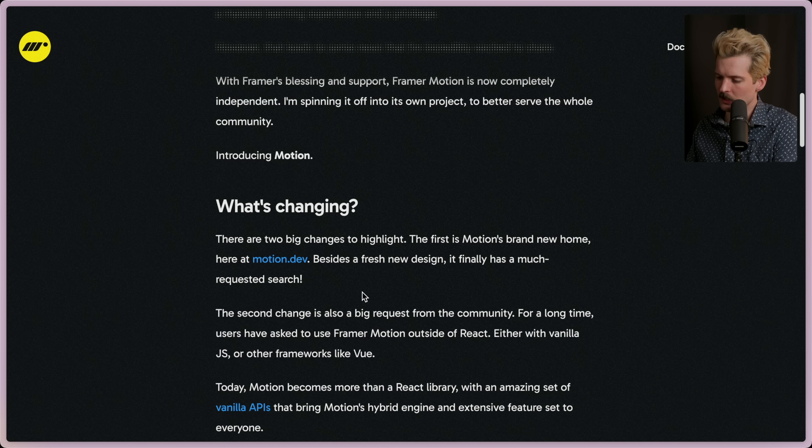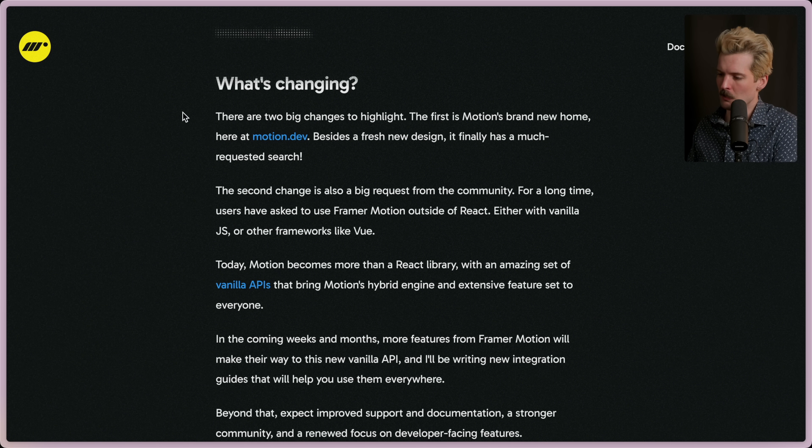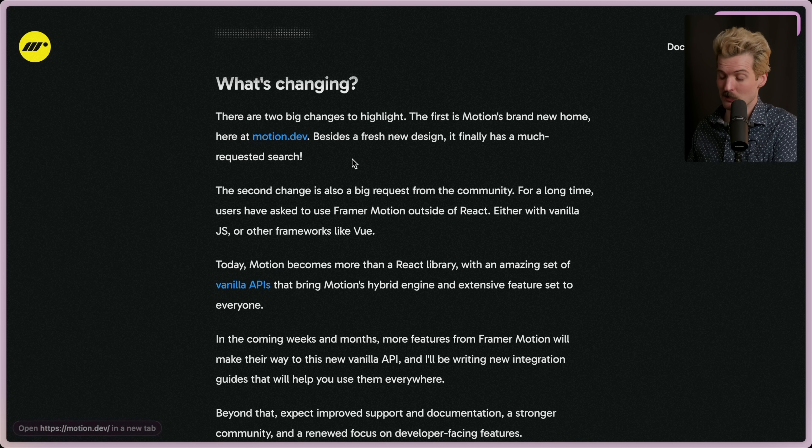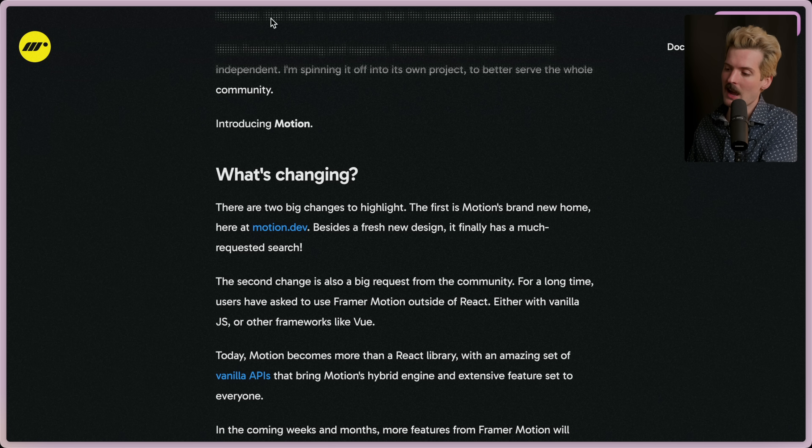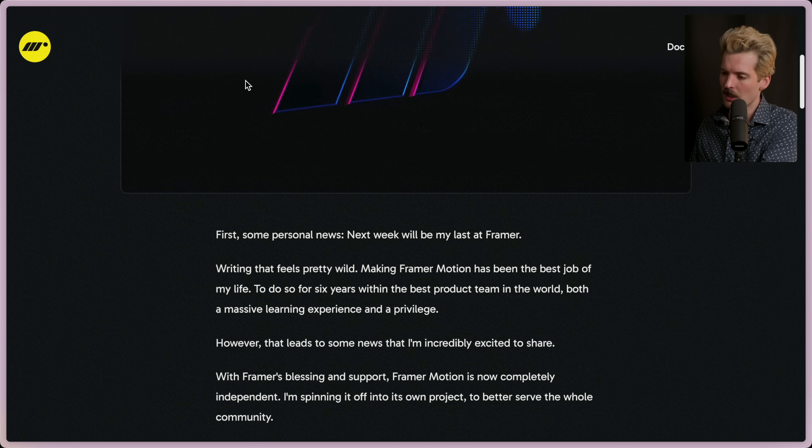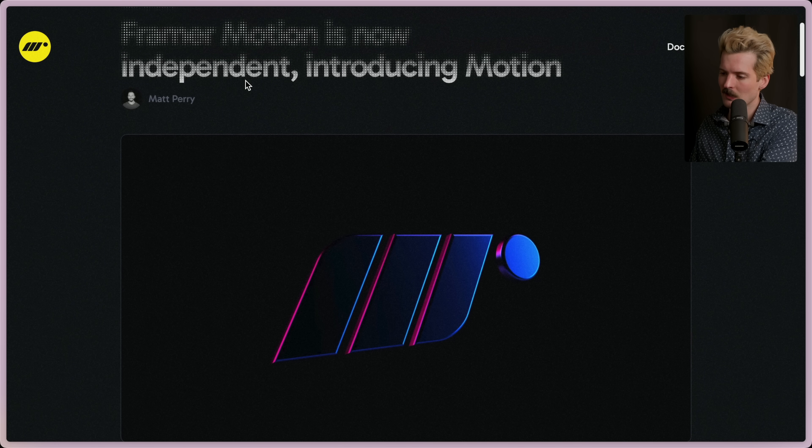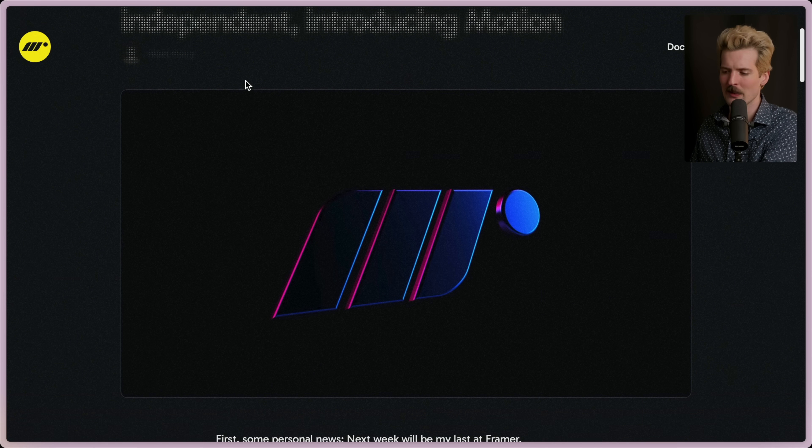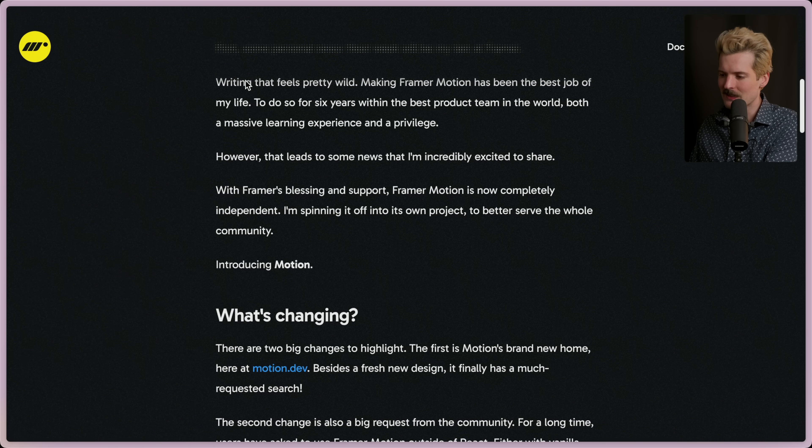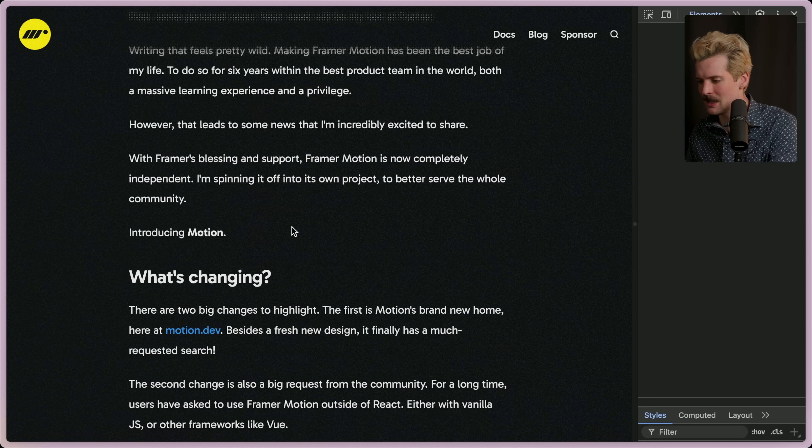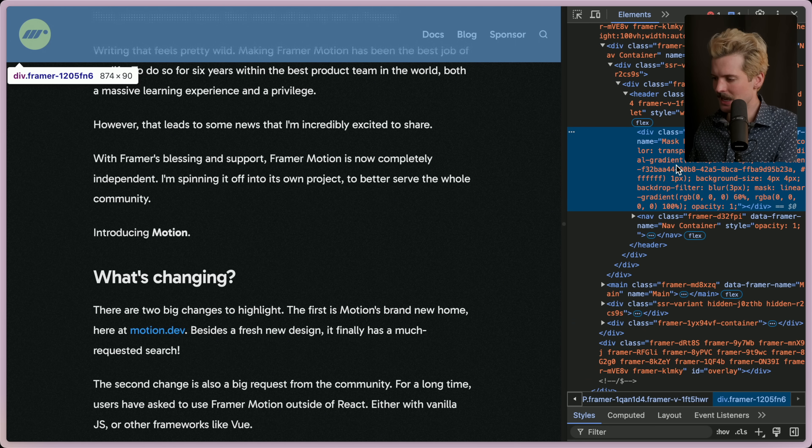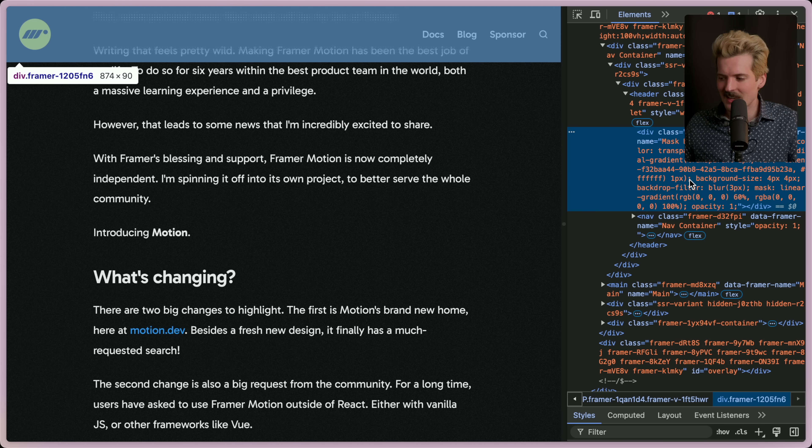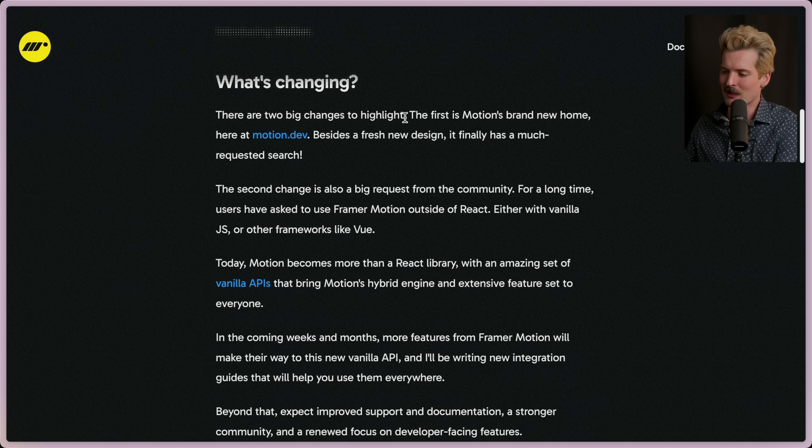What's changing? There are two big changes to highlight. The first is Motion's brand new home here at motion.dev. Besides a fresh new design, it finally has a much requested search. Excited to explore the page with you, but also I just noticed—look at how the top nav blur effect works on things. It turns them into like a grid, like reflected, like refracted glass. They go so hard on these things unnecessarily. It's so cool. How are they doing that? Is that a PNG or—yeah, it's a mask pattern that they made as a background image, radial gradient programmed here with CSS. These guys know their design.